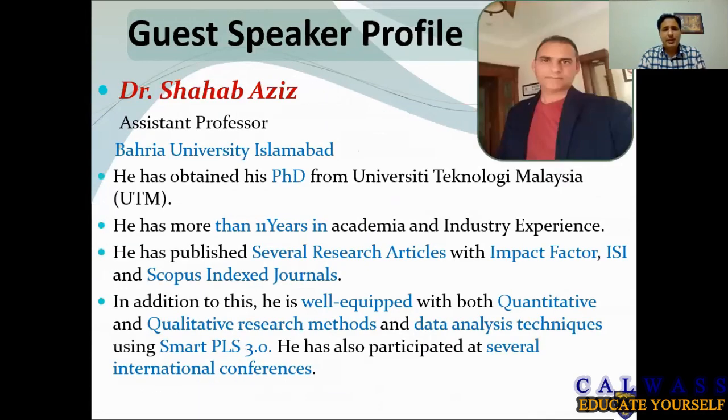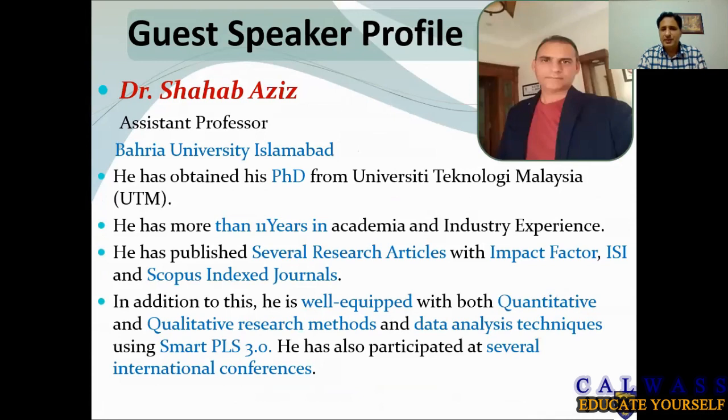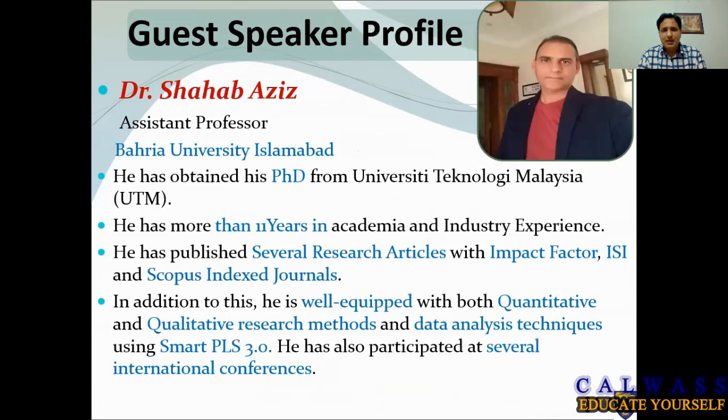Now the introduction of the guest speaker, the very well-known and renowned person, Dr. Shahab Aziz, who is also assistant professor at Bahria Business School, Bahria University Islamabad. He has obtained his PhD from University Technology Malaysia, UTM. He has more than 10 or 11 years experience in academia and industry.